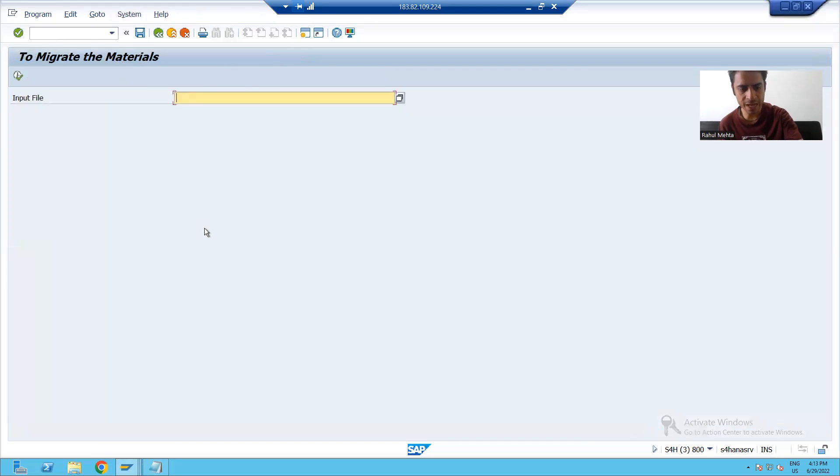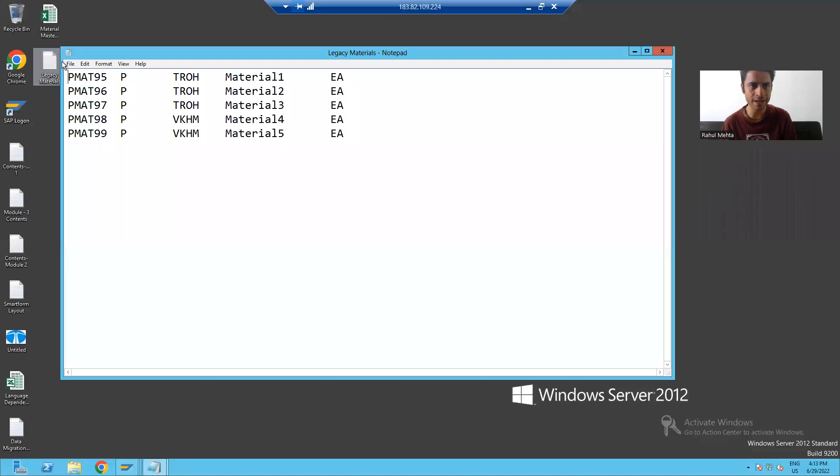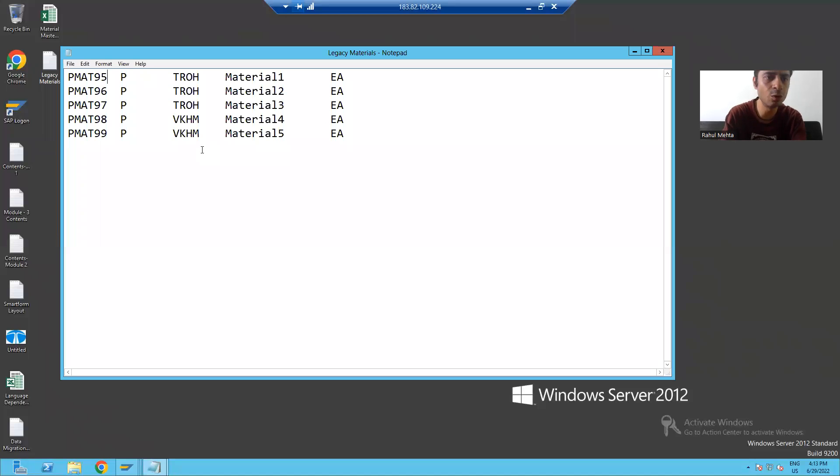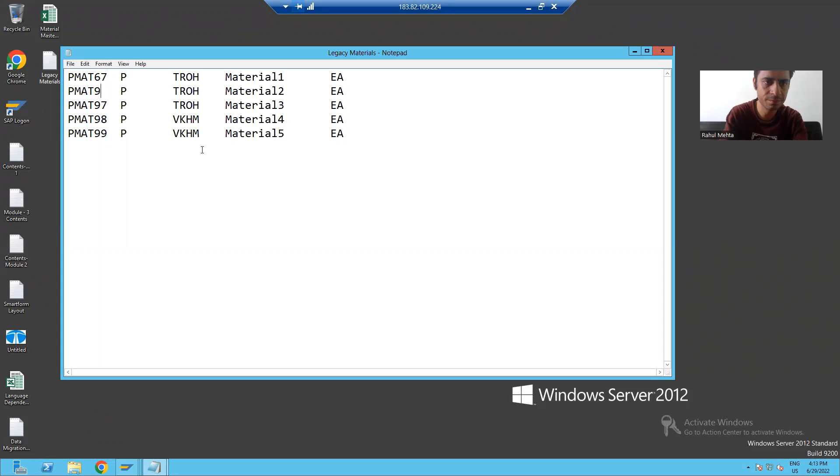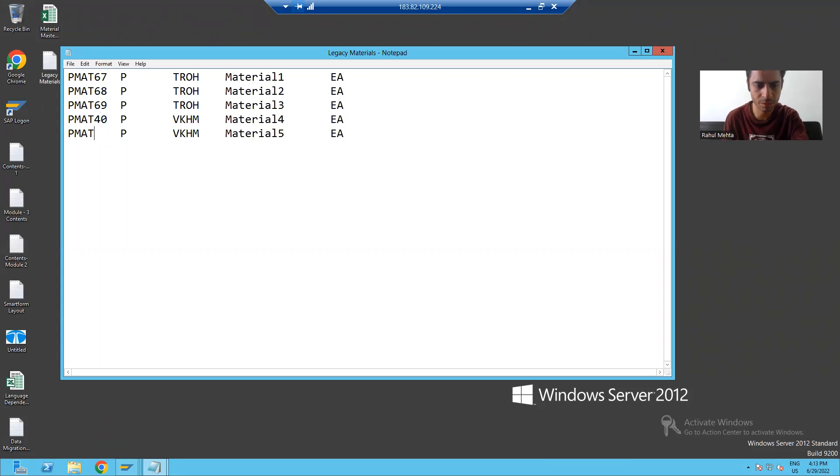Firstly, I will change the data in the file. I will go for materials. Suppose 67, 68, 69, suppose 40, 41. I will save this notepad.